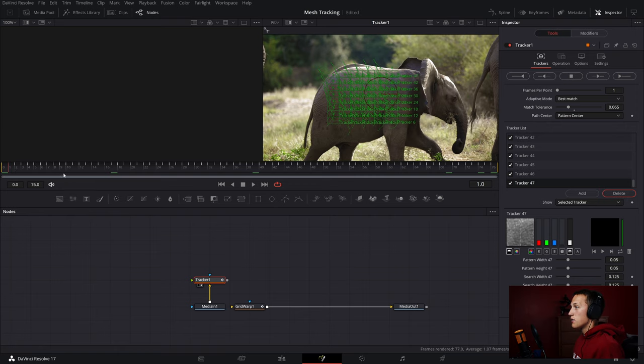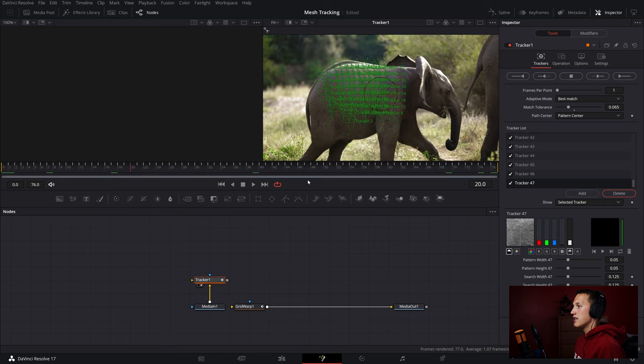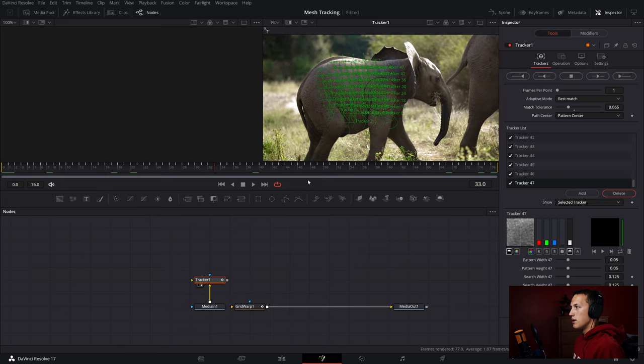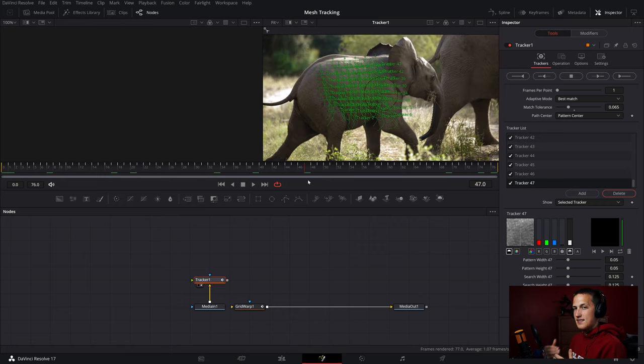Now let's see how we're tracking. If we skim through here, we can see the trackers did a pretty good job. We won't be able to tell exactly until we actually put an image in, so let's try it out now.